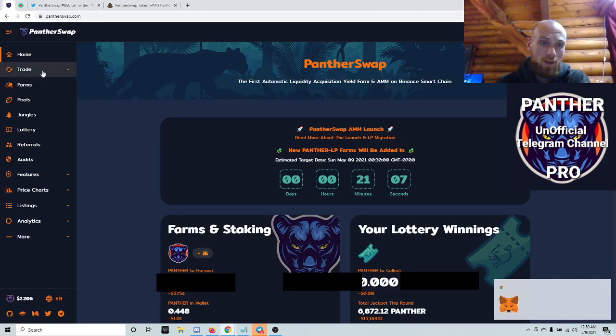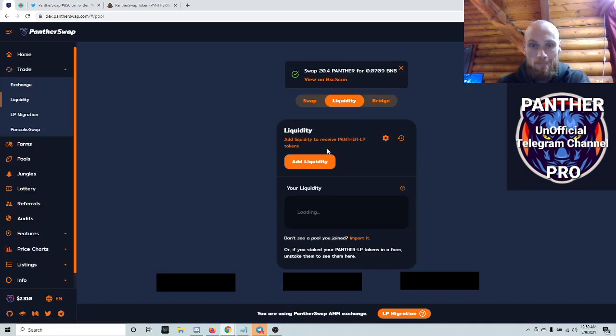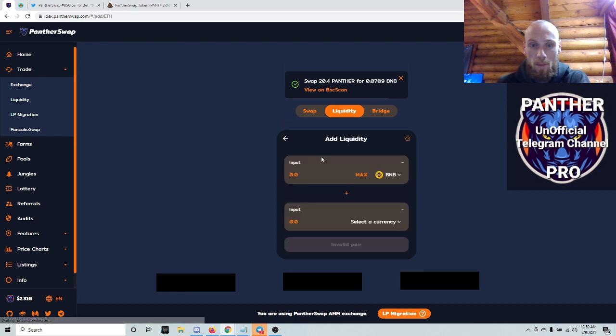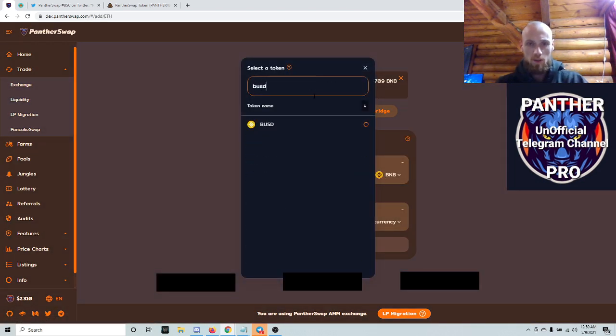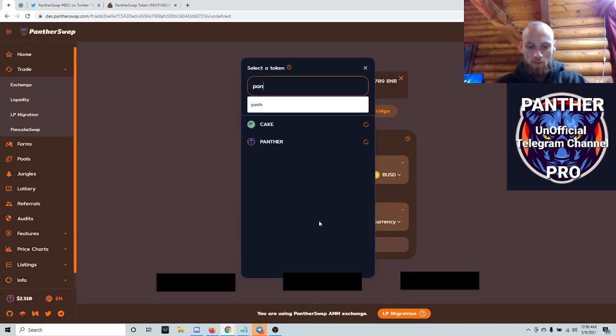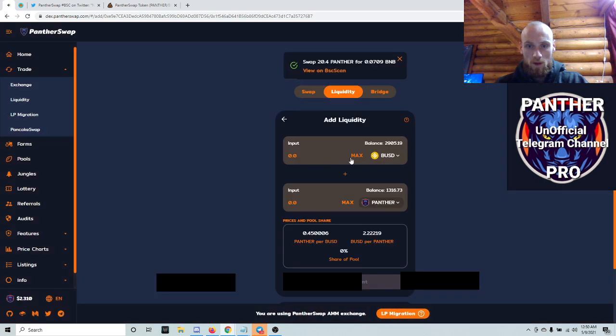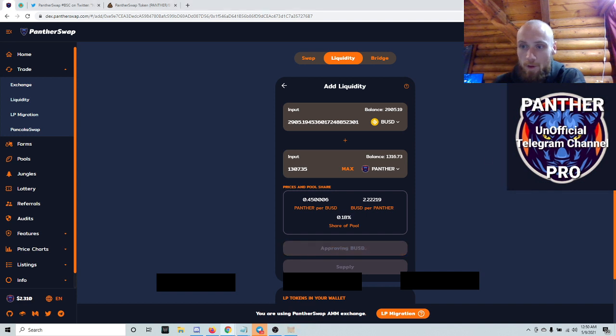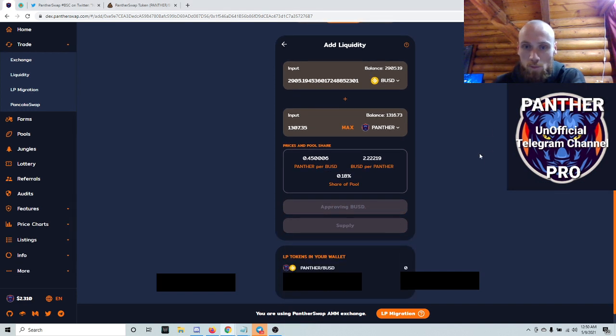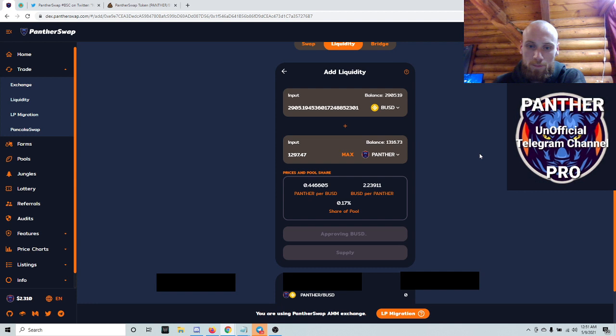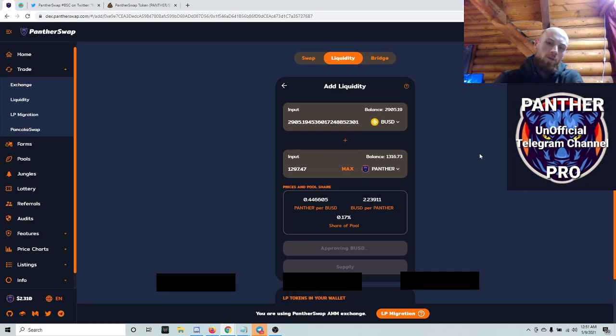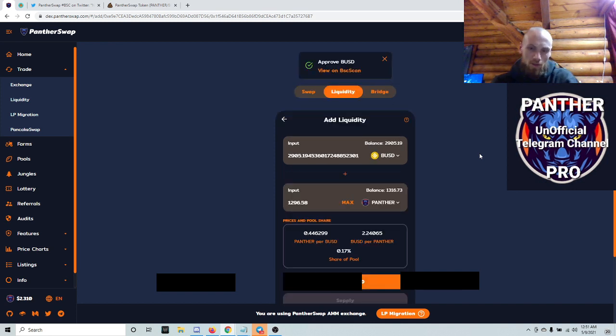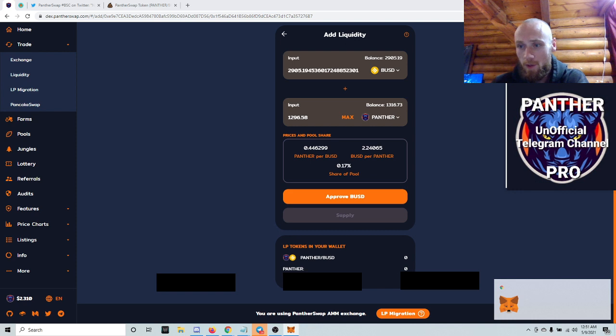Go back to PantherSwap, go to trade, liquidity, add liquidity, and you want to do the pair that you just did. So I'm pretty sure I just did BUSD Panther at max. Go to the pair that you just did. Hopefully it doesn't take too long. There we go. Approve BUSD. You got to approve both sides.